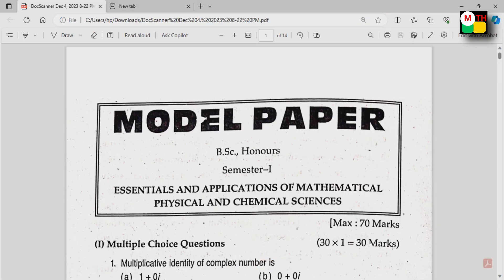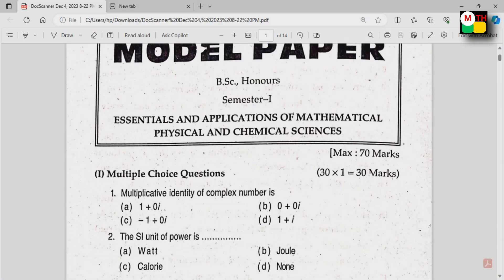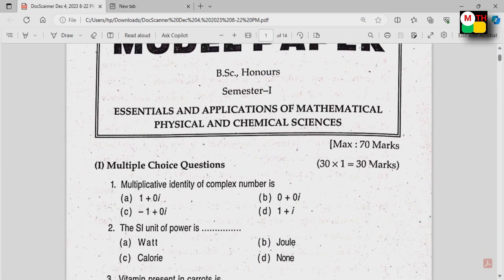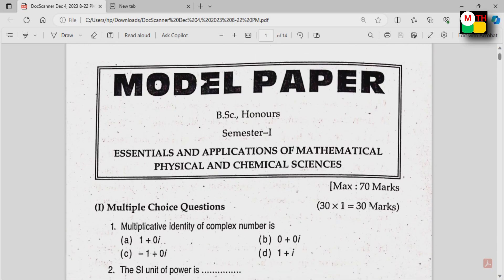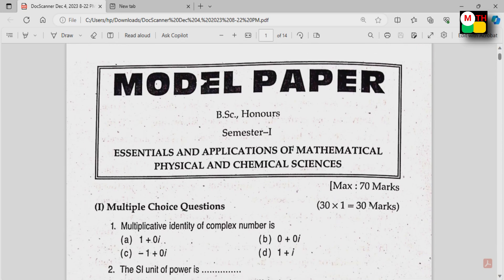Now let's take a look at the model paper on the screen. This is the B.Sc. Honours paper: Essentials and Applications of Mathematical, Physical and Chemical Sciences.